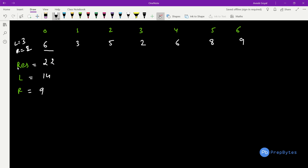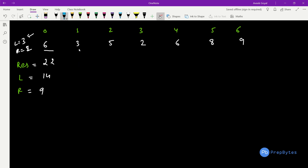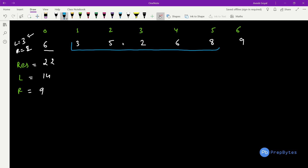Now we use a sliding window approach. We have elements at indices 0 to 4 for our initial window. We shift one position to the right, now considering index i=5. In each step there are two choices: L is before R, or R is before L. We consider both cases.